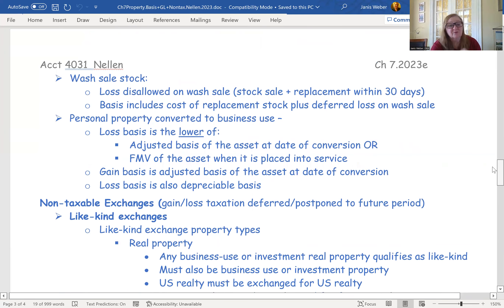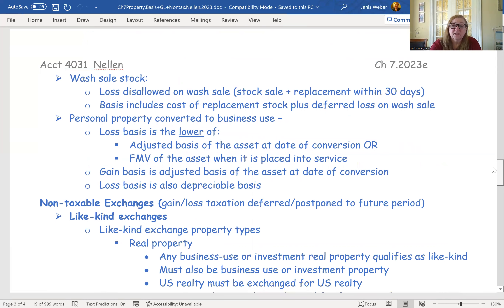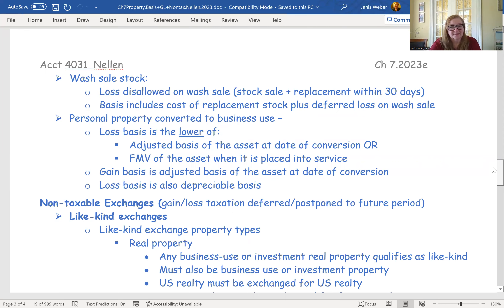A wash sale is another basis difference. A loss is disallowed on a wash sale — whenever you sell a stock and replace it within 30 days before or after the sale. They're limiting the loss because you're just playing market fluctuations to generate a loss without a long-term economic impact. The basis in the replacement stock includes the cost of that stock plus the deferred loss. So ultimately when you sell the replacement stock, you'll get that loss — it's just suspended and added to the new basis.